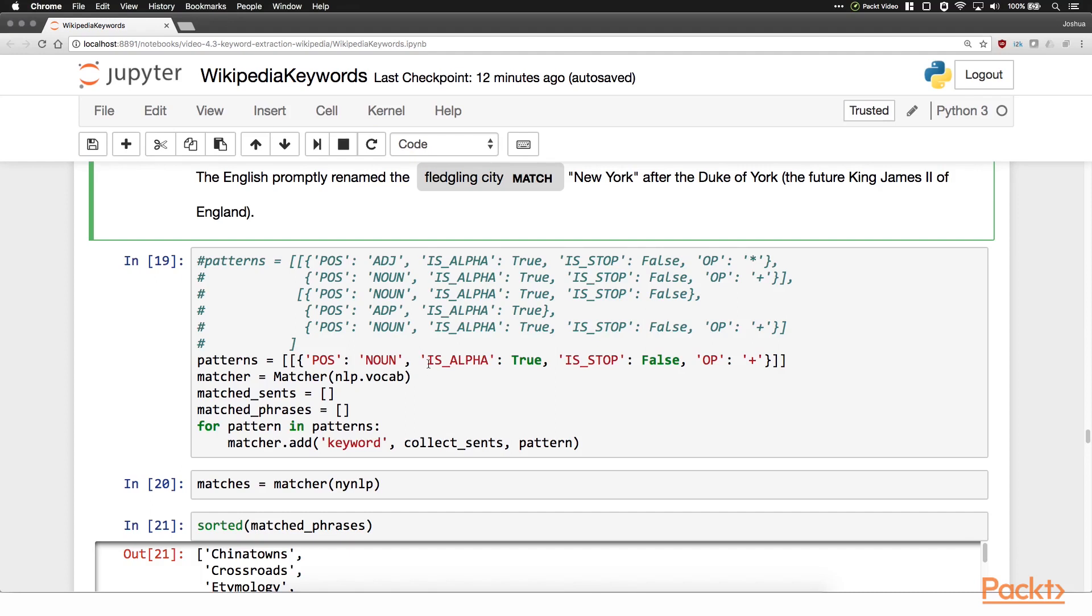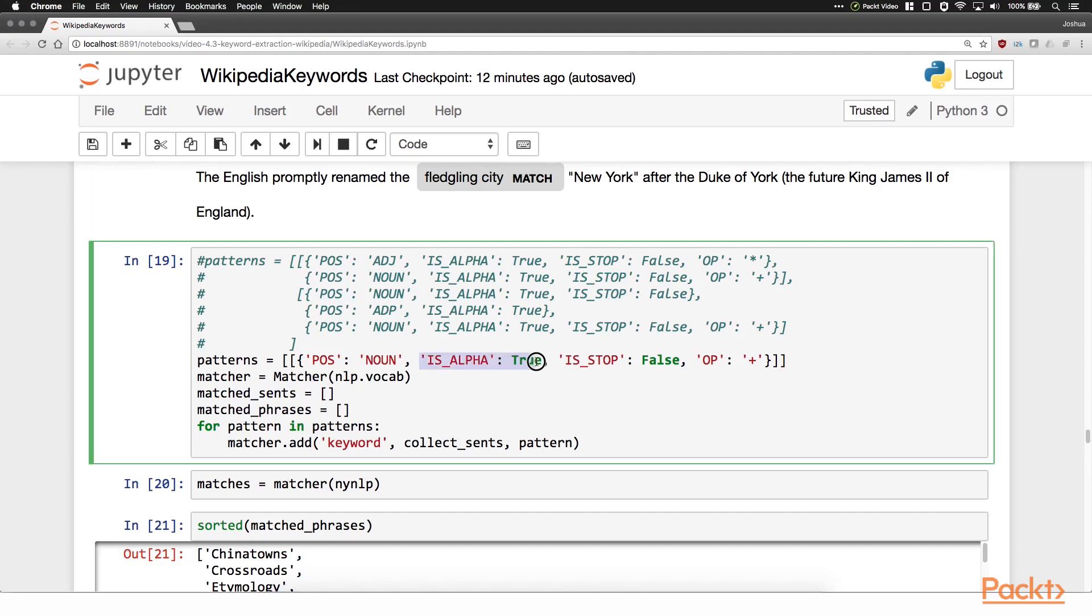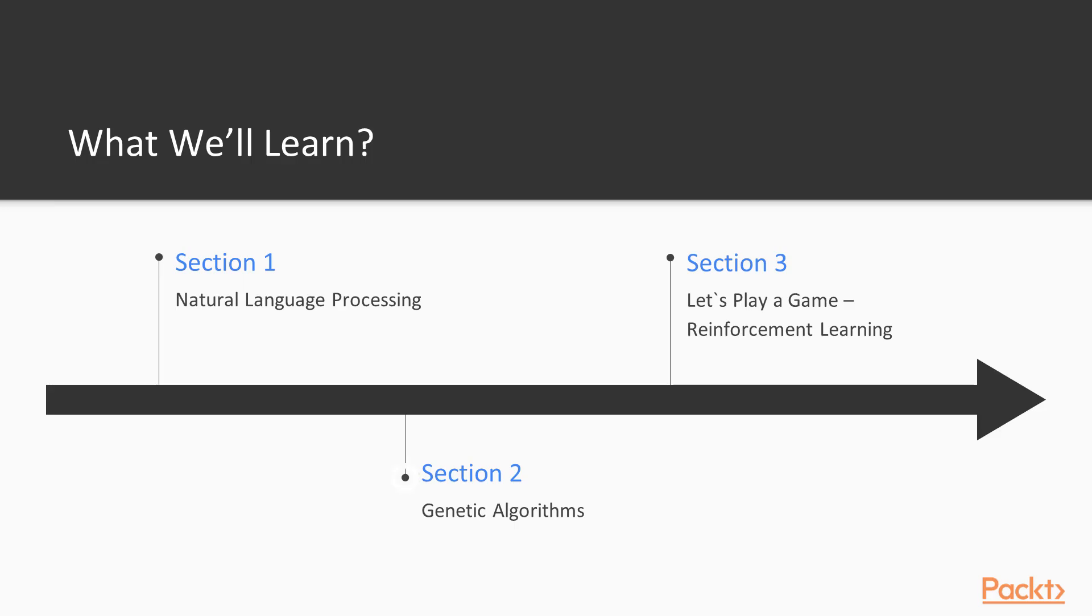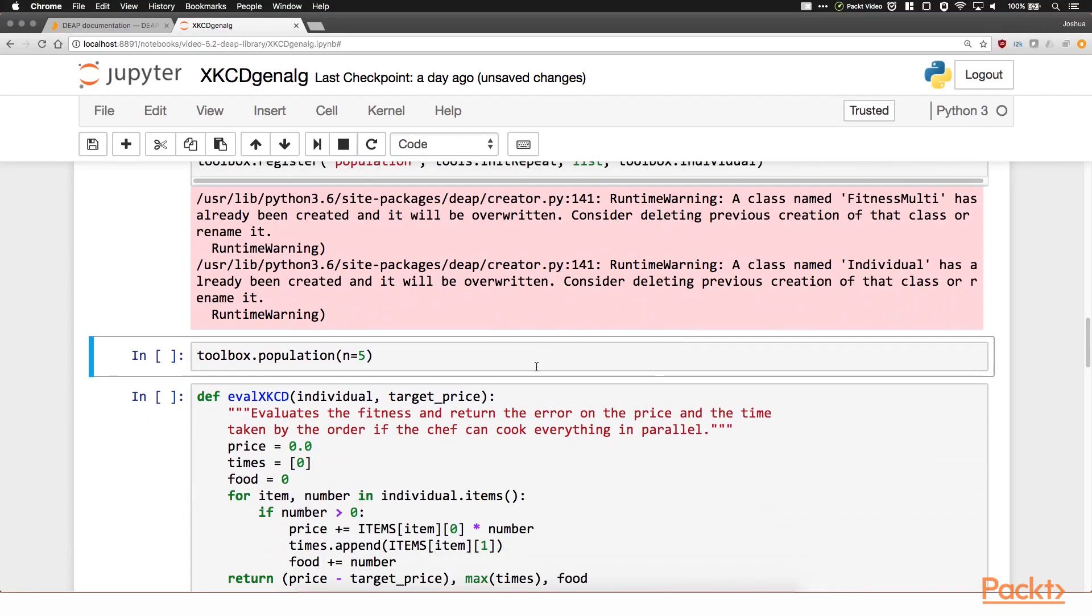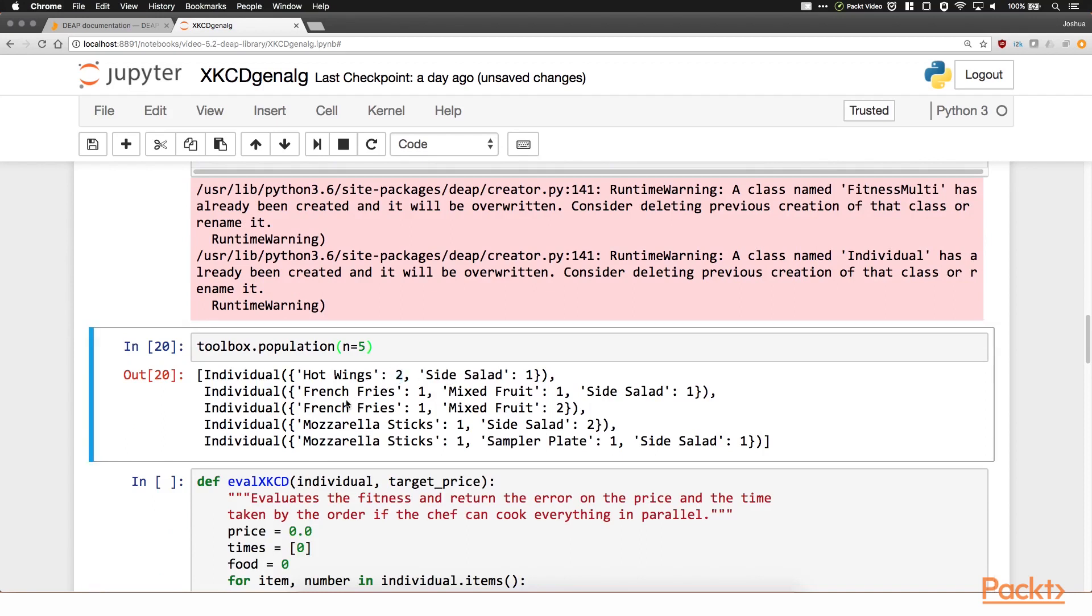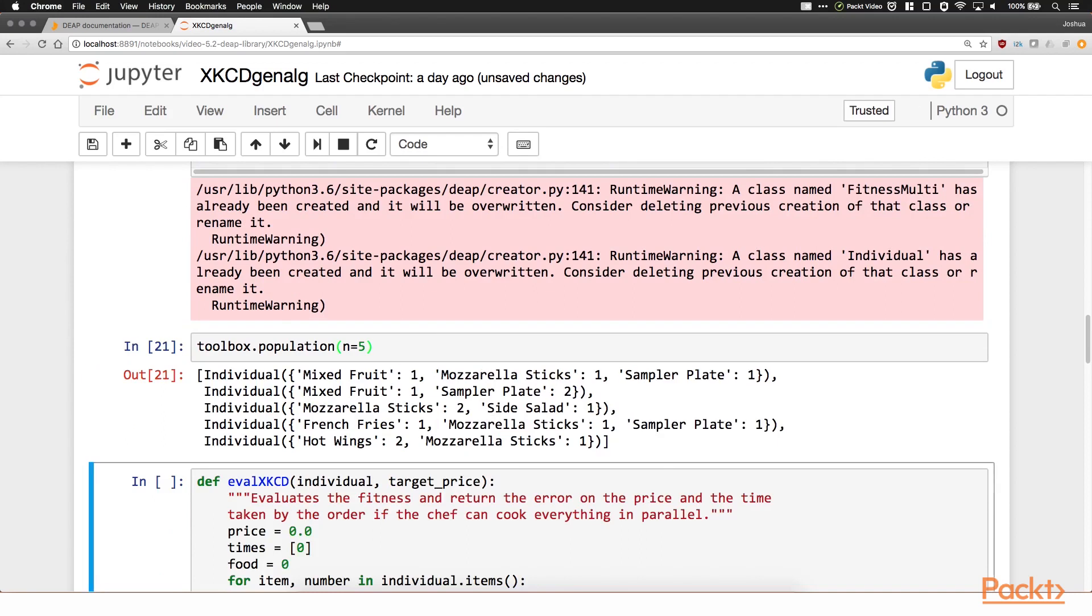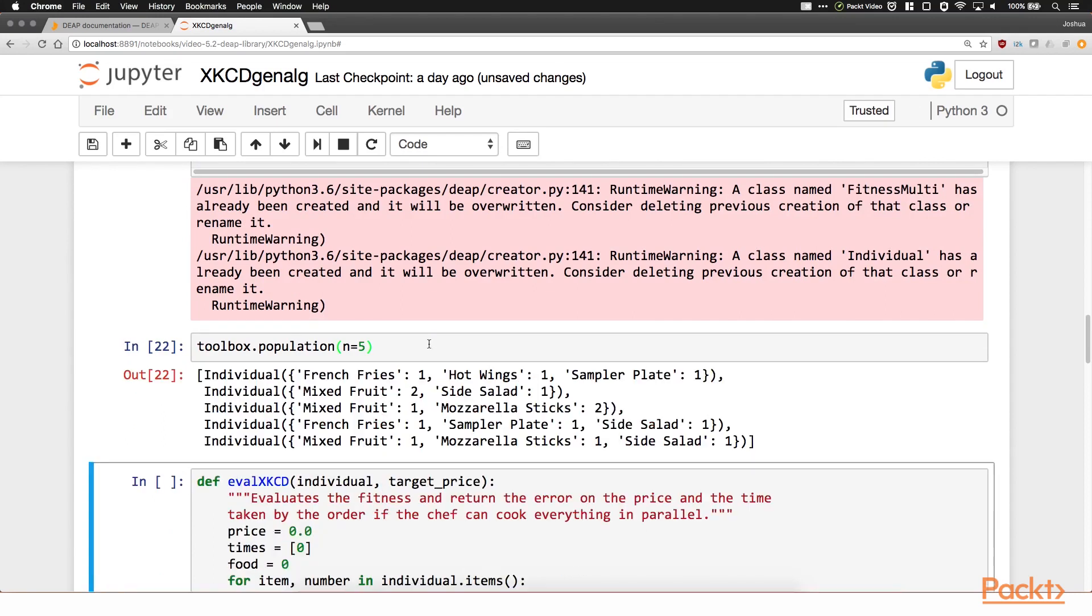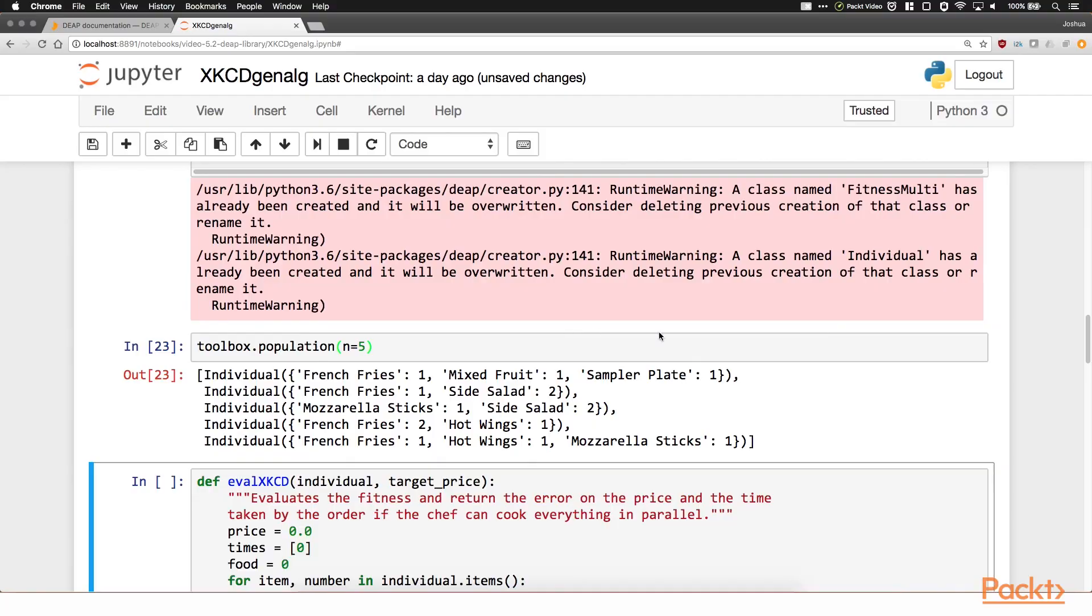Then we'll look at genetic algorithms, addressing the abundant terminology and the general algorithm. Then we'll dive into writing a mixtape playlist generator, using the DEAP Python library, and a library that can extract features like beats per minute from songs.